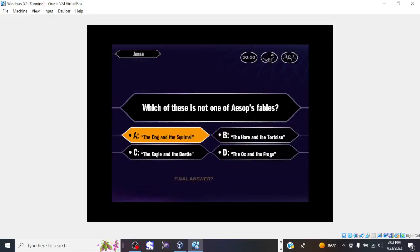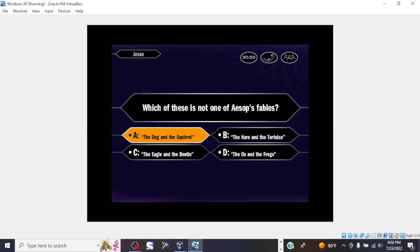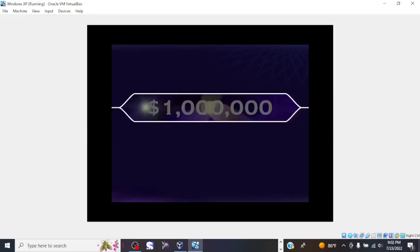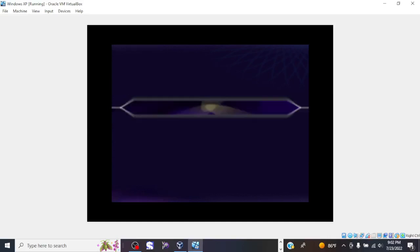Final answer. Hmm, okay. You're going with A. Yes, that's it. Oh, how about that? You're a millionaire. Congratulations.